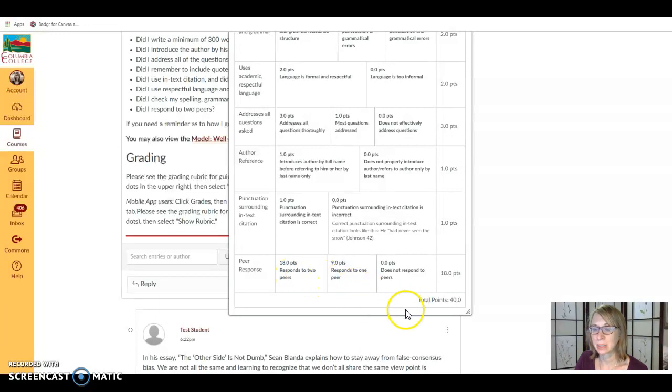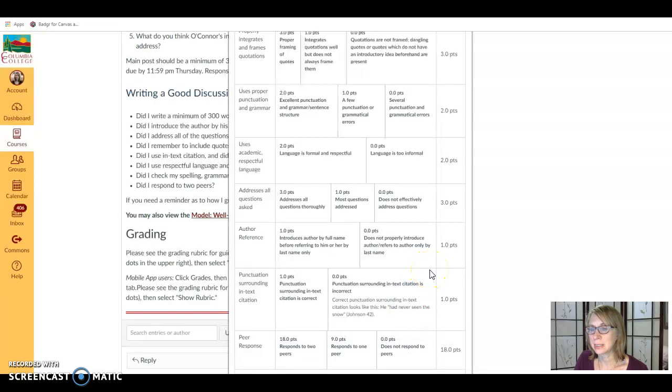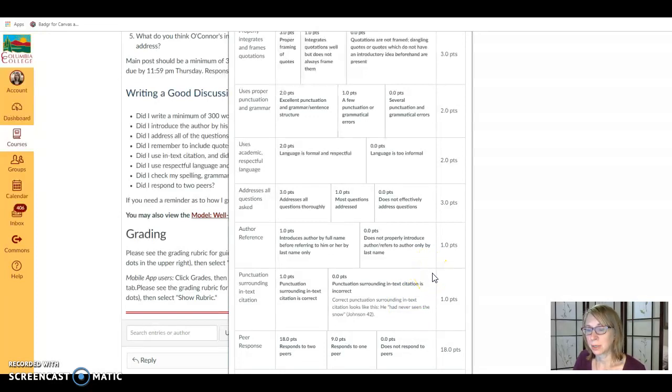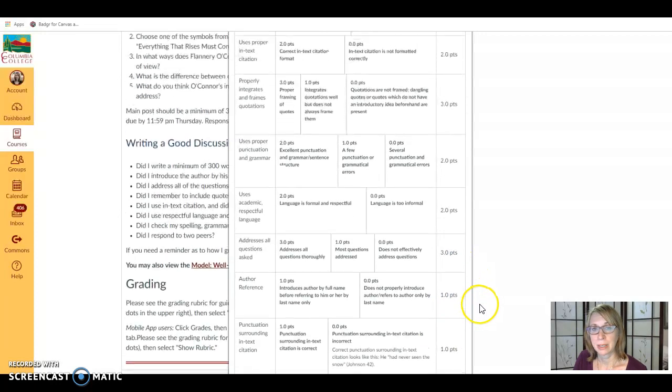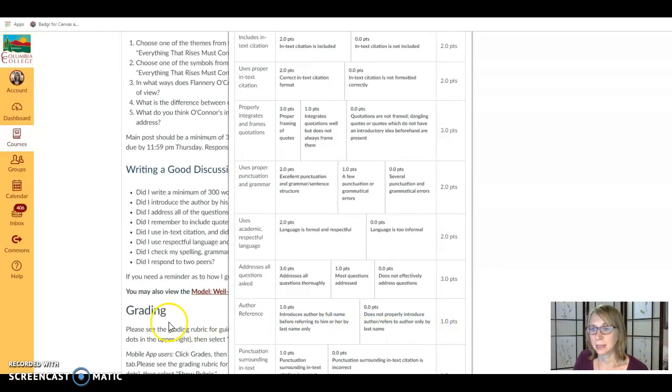So quite a few elements go into this and if you just tick off that list and include all those elements you can get the full 40 points for your discussion post. So if you have any questions please ask me and I hope this helps!